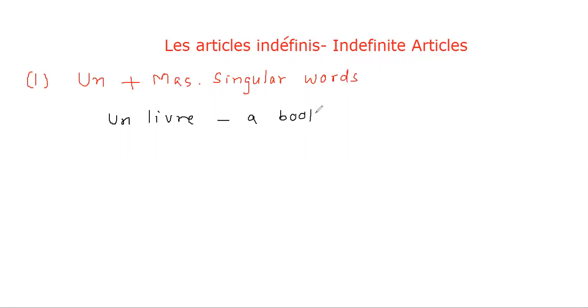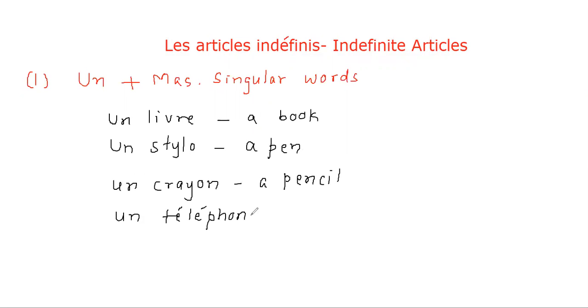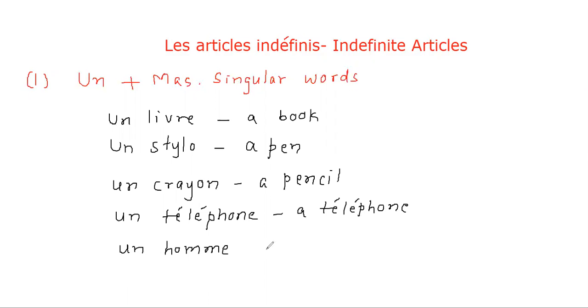UN livre - a book, UN stylo - a pen, UN crayon - a pencil, UN téléphone - a telephone, UN sac - a bell, UN parapluie - an umbrella.